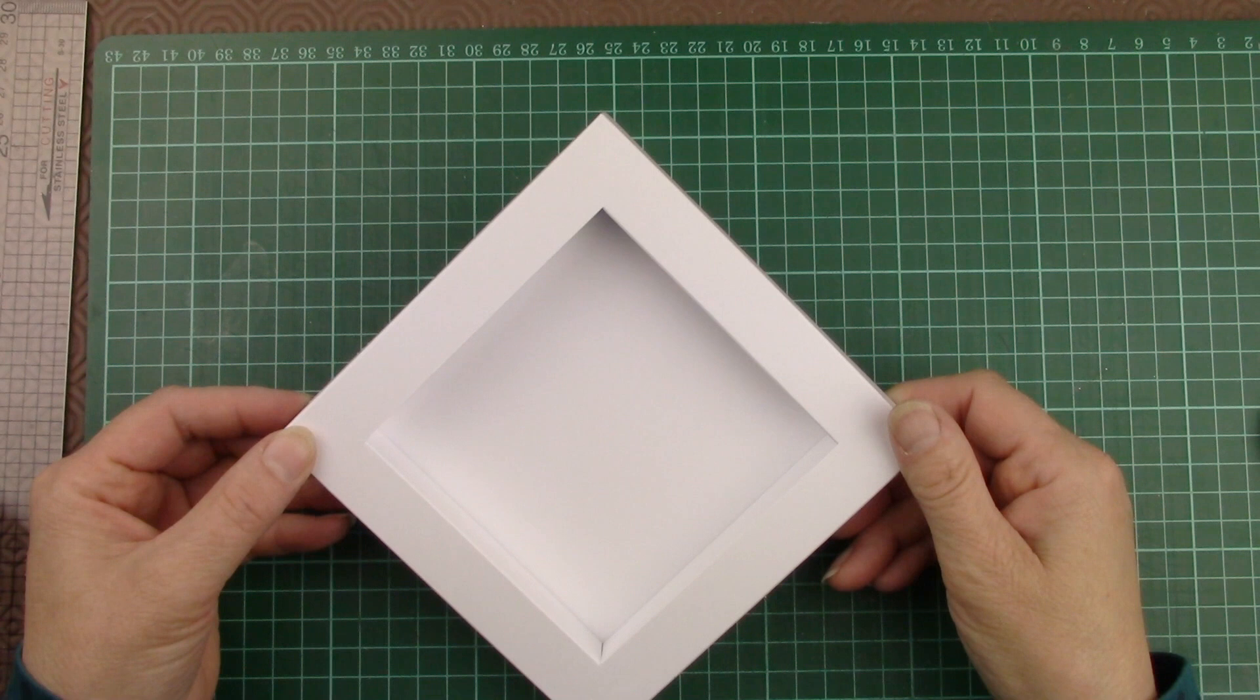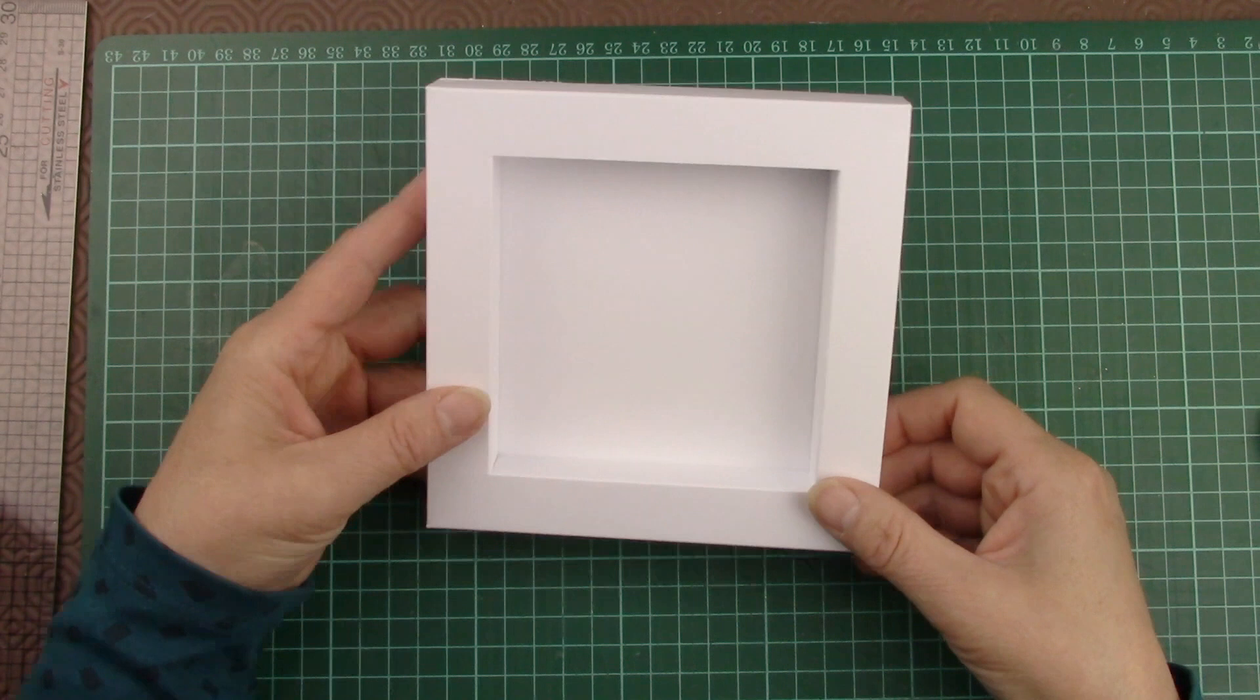And there you have your box card finished. It makes a nice neat frame ready to decorate.